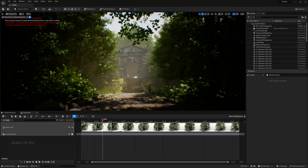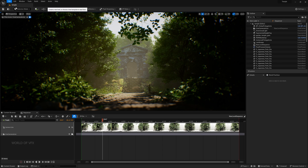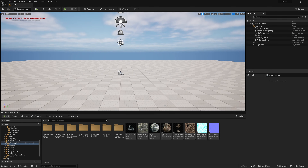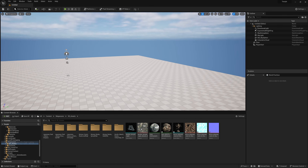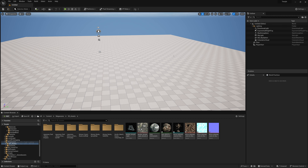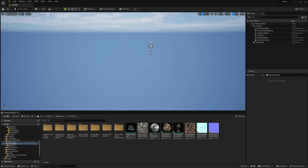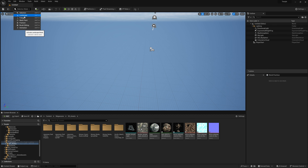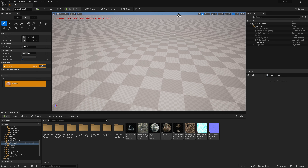We are in Unreal Engine. First of all, go to File > New Level and make a basic level, or you can reset it. You don't need the basic landscape, so simply go to the outliner and delete it. We need a landscape first — go to Landscape and simply press Create.